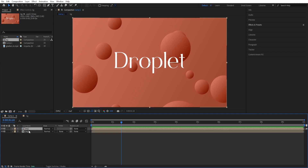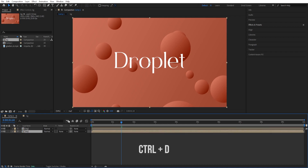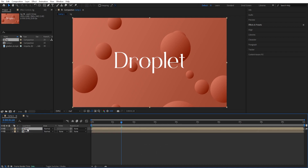So we can just duplicate this. Control D to duplicate and rename this. So we can call this 'base' and call the second one — press Enter to rename — call it 'liquid'.